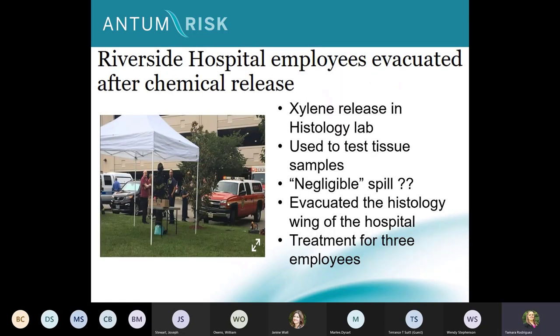These chemical exposure examples were all internal — not something brought through the ED, but something that went sideways within the hospital walls. Riverside Hospital dealt with an evacuation due to a xylene release in their histology lab, used as a tissue fixative. The article called it a negligible spill, but it required evacuation of the entire histology wing and treatment for three employees. If your organization is in the news due to a chemical release, that's not the direction you wanted your day to go.